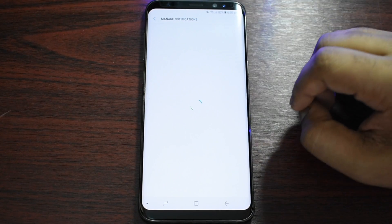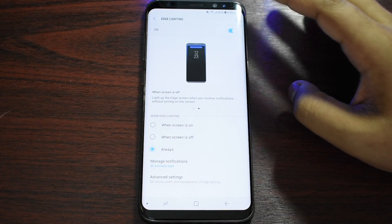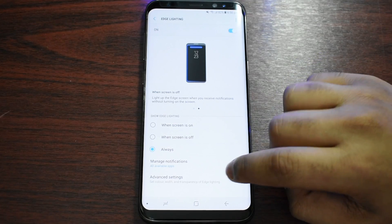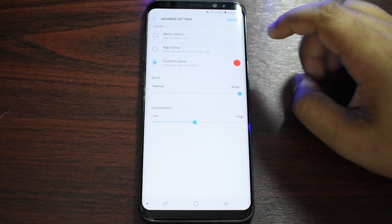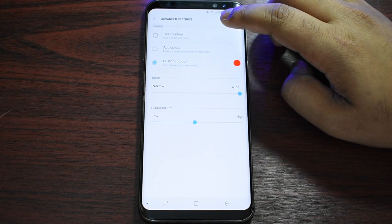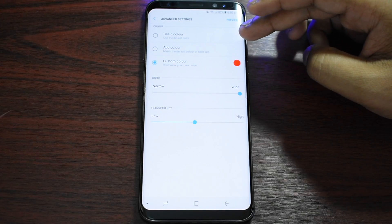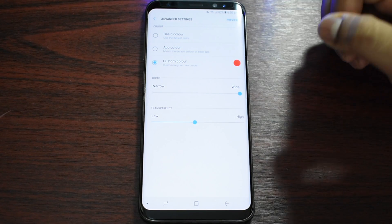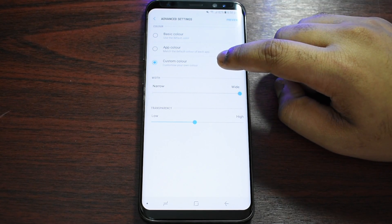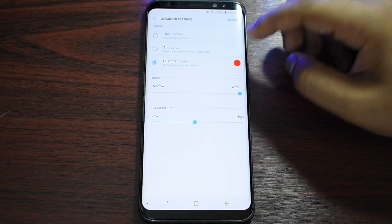The cool option is you can manage which apps you want notifications from, or you can just select all of them. Then from here in Advanced Settings, you can put a basic color, app color which matches the app icon, or you can press on Custom Color.